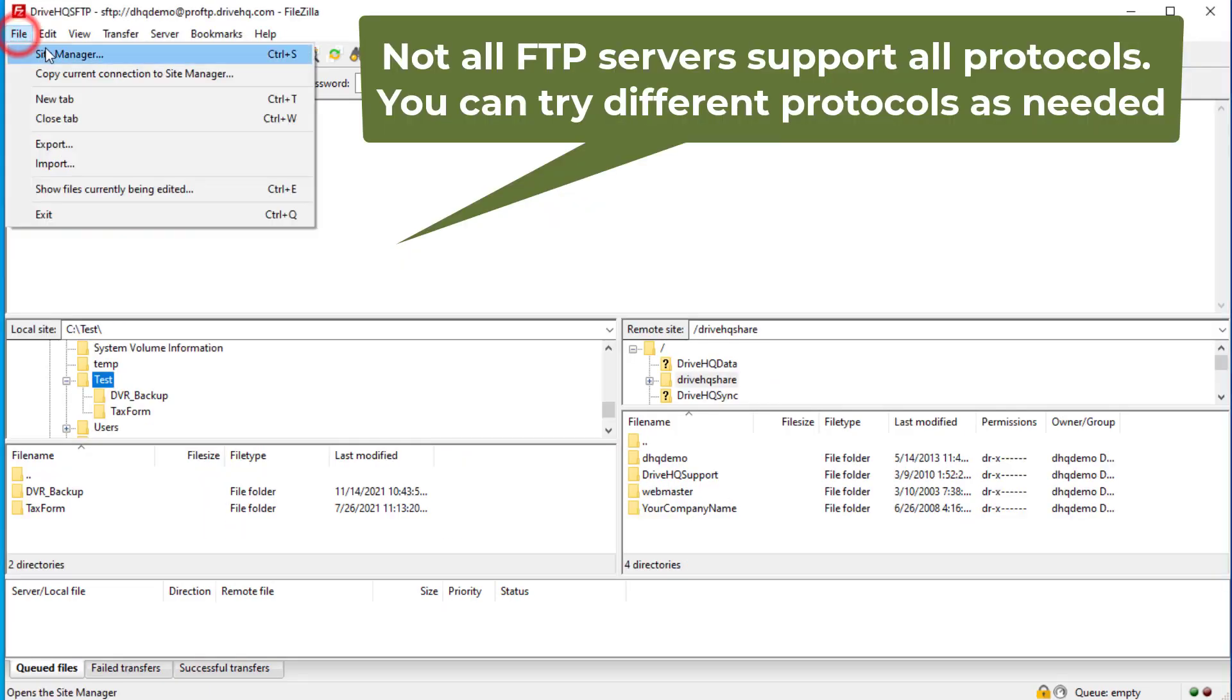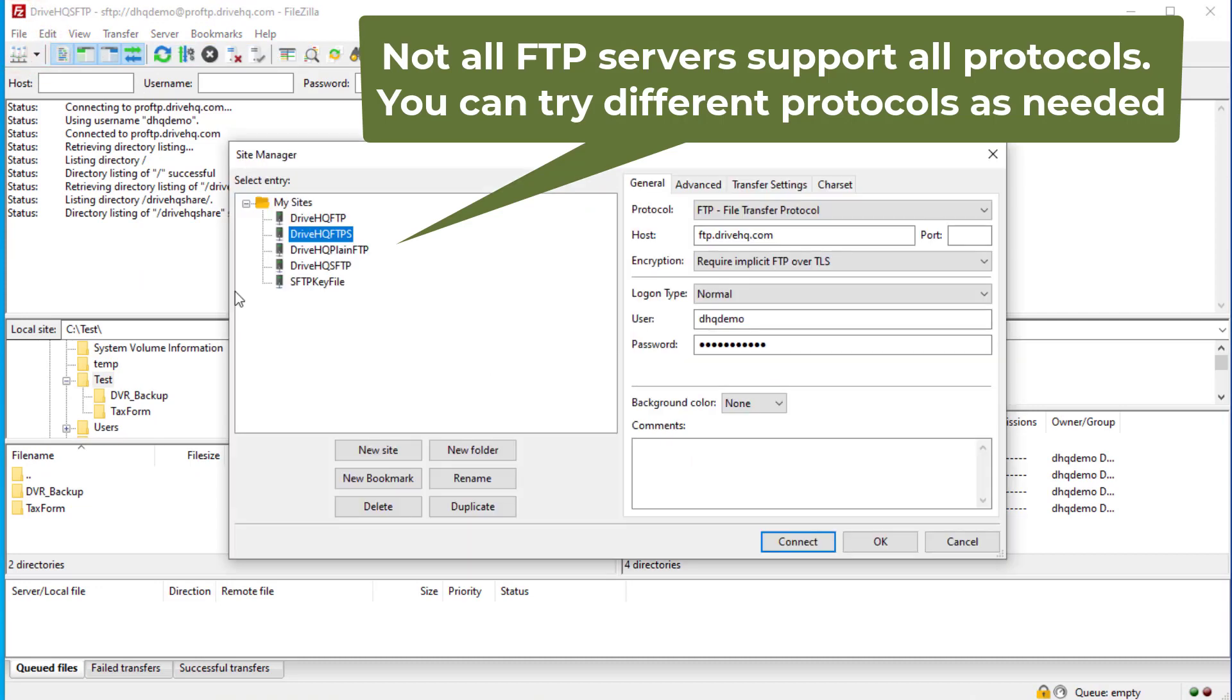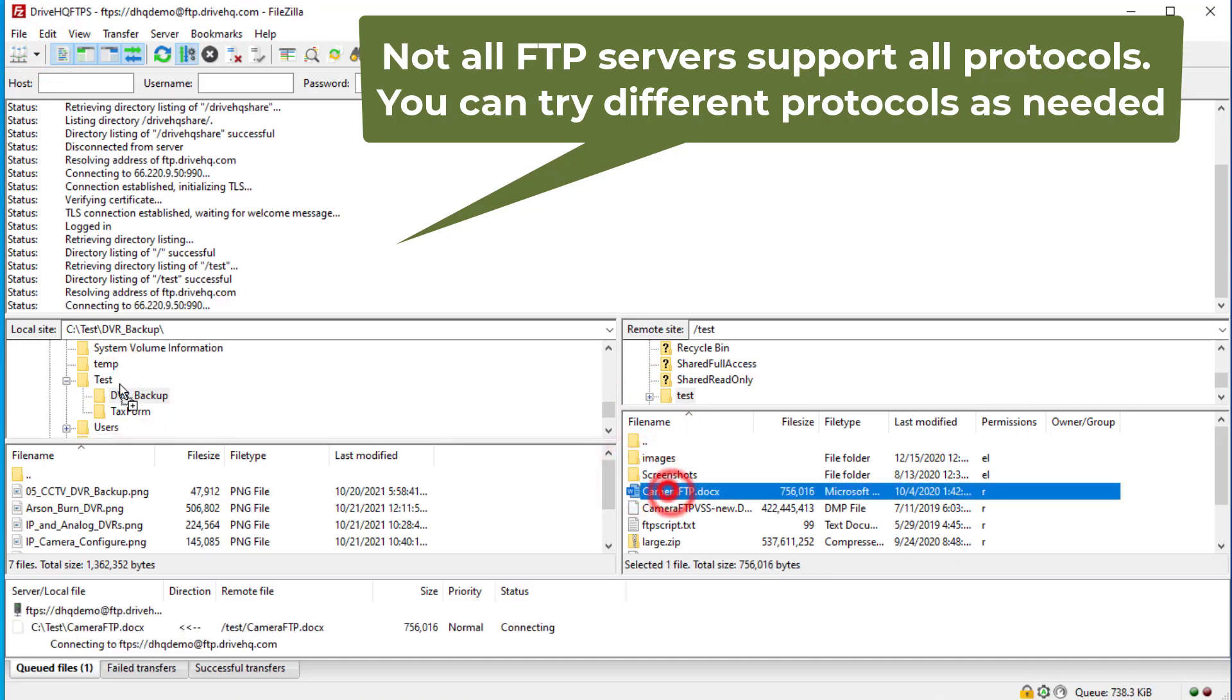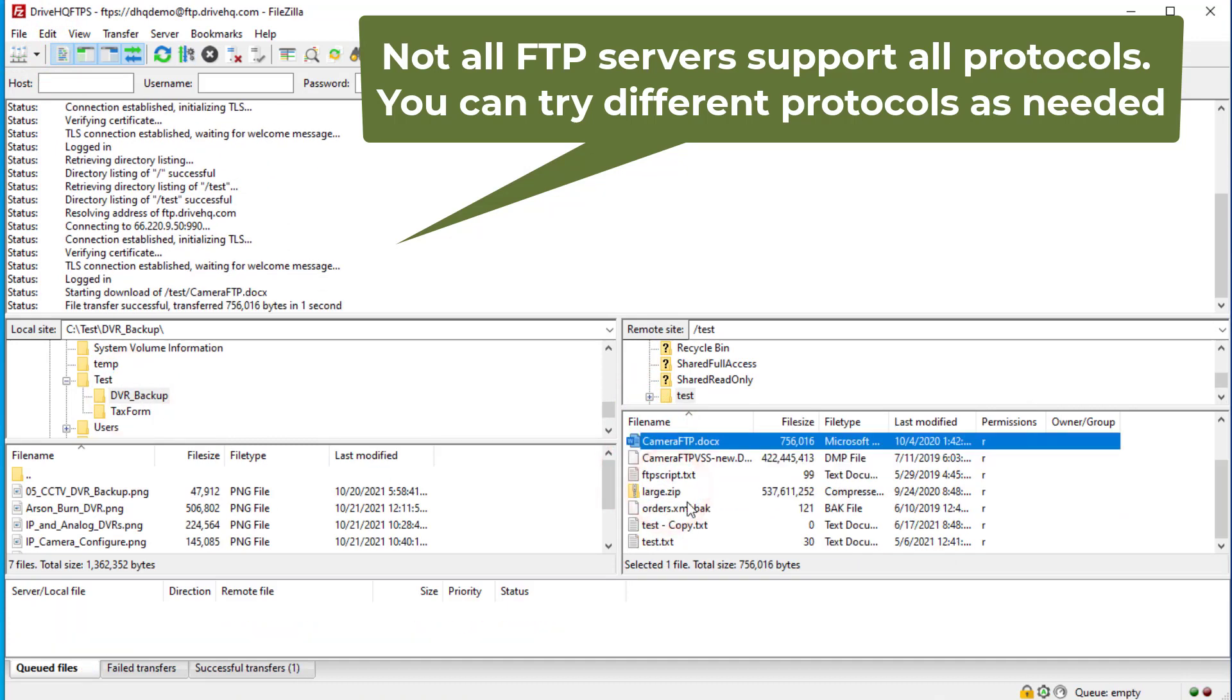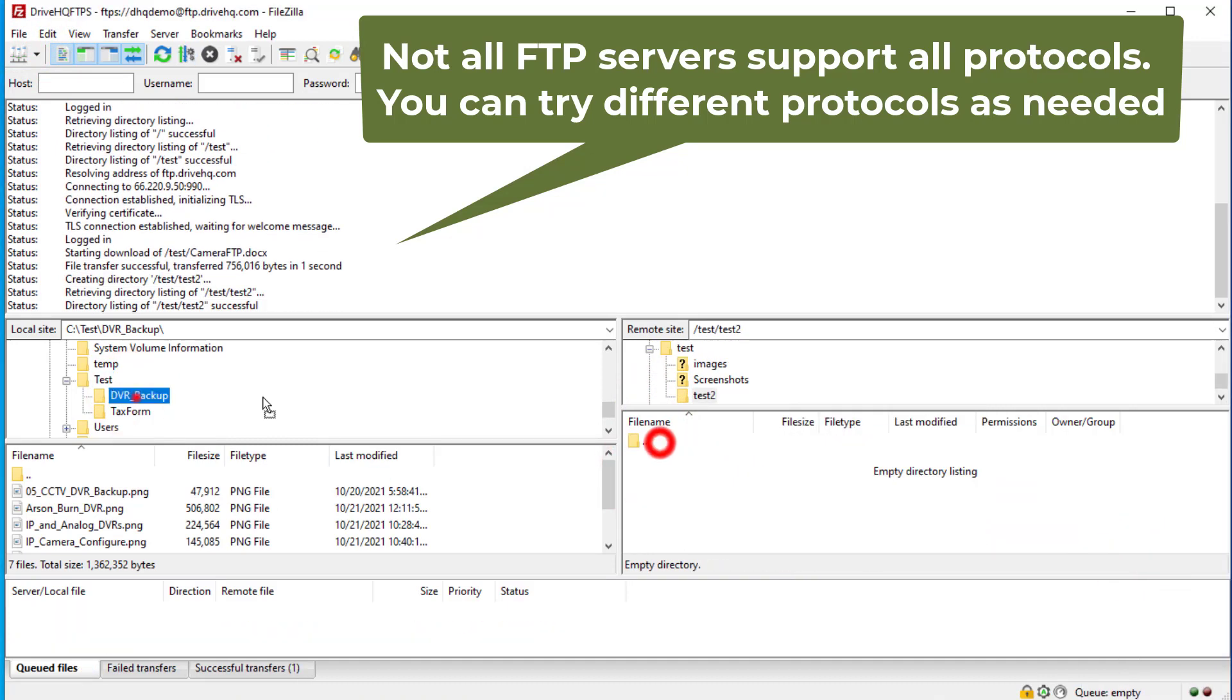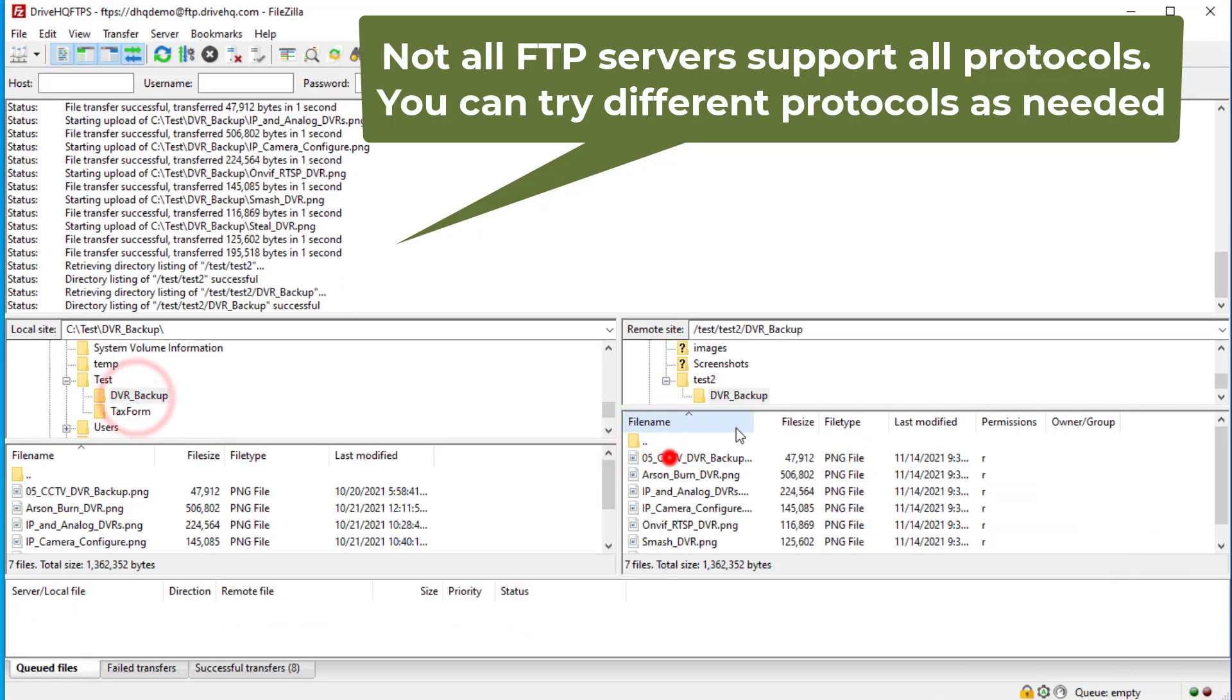Not all FTP servers support all FTP protocols. Microsoft Windows servers often do not support SFTP. Some Linux servers may only support SFTP. In those cases, you can try both FTPS and SFTP.